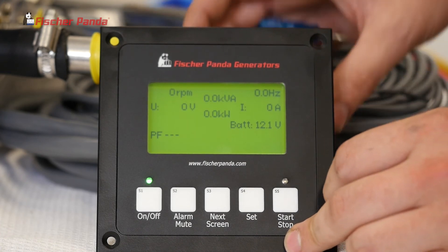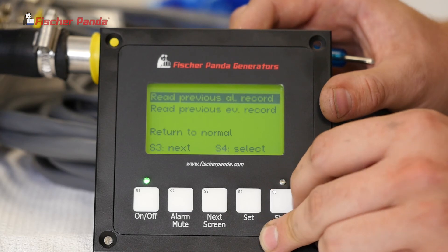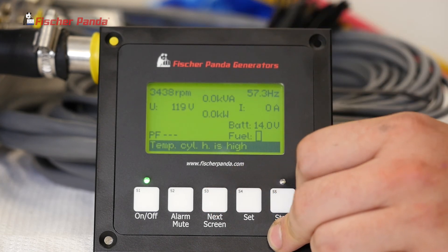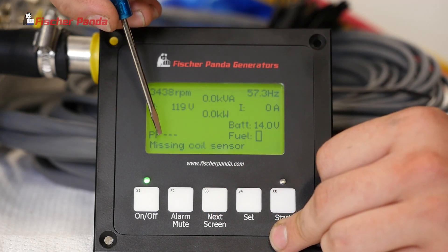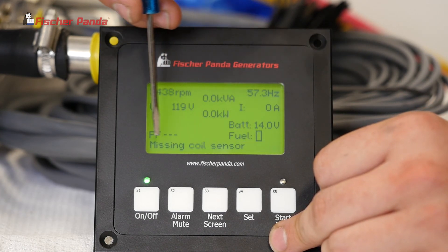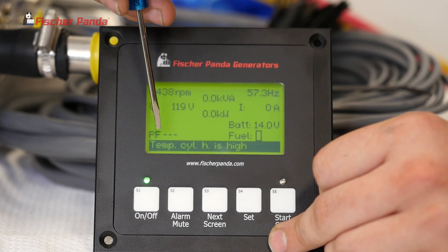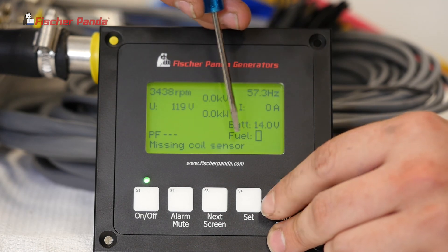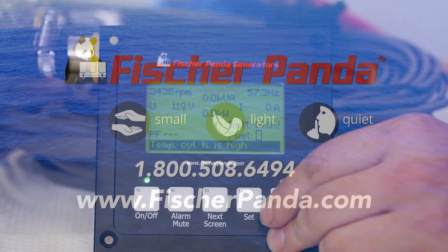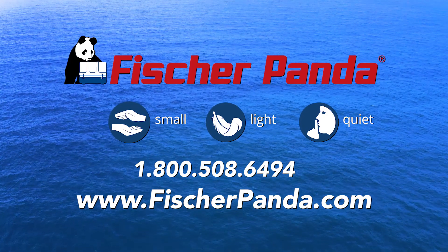Now you're back at your start screen. When reading your alarm history, select the alarm with S4, then press S3 to view it. It's important to note: the message with the black background is the reason the generator shut off. The other messages are auxiliary — things that were also occurring at the same time. The cause of the shutdown always has the black background. For more information and further assistance, contact your local Fisher Panda dealer or our service department.